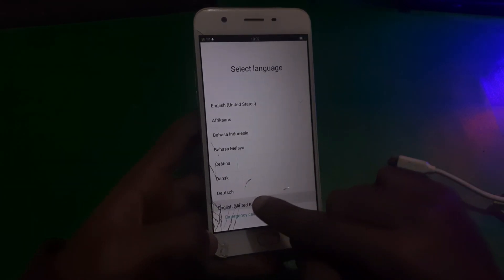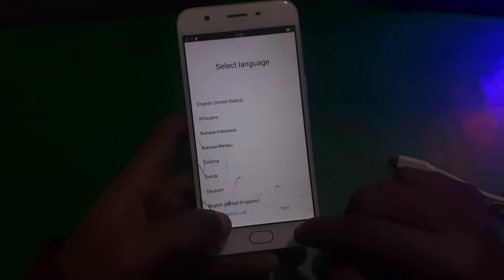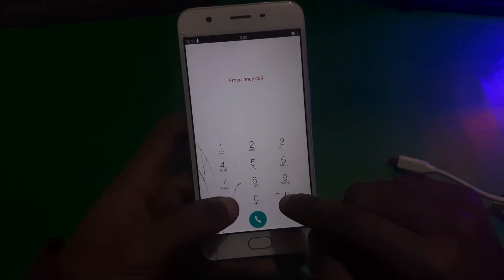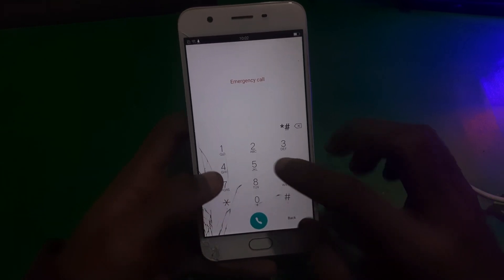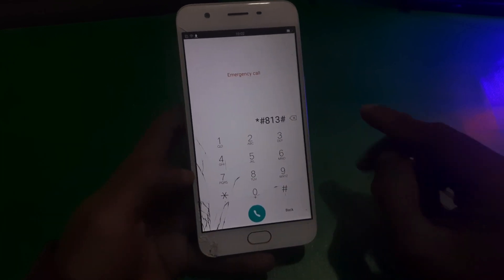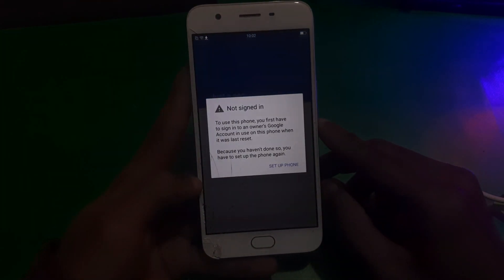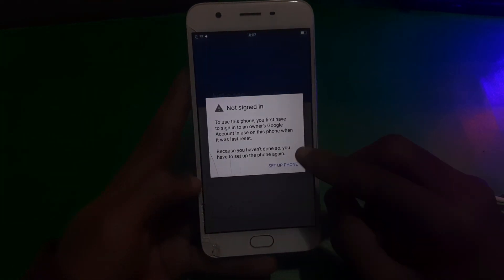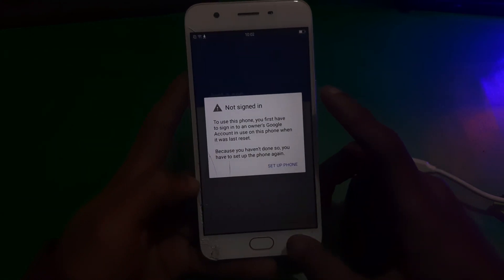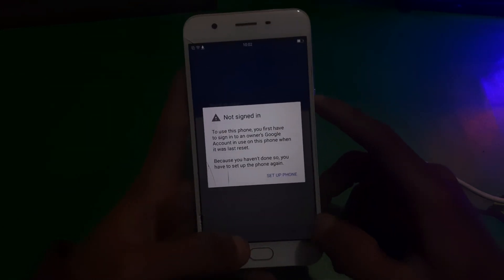All you have to do is go to emergency calls, and here you need to dial the following code which is star hash 813 hash, and your phone will be unlocked. But if you are facing the same issue, I'm going to show you how you can fix it.